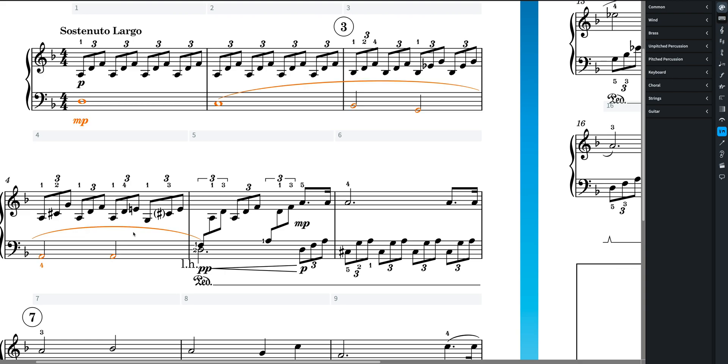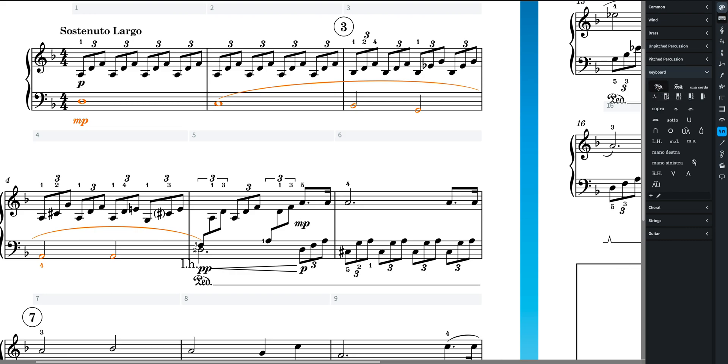I'm going to go over to the right of my screen, playing techniques, and I'm going to look for keyboard. I'm going to click on sustain pedal.